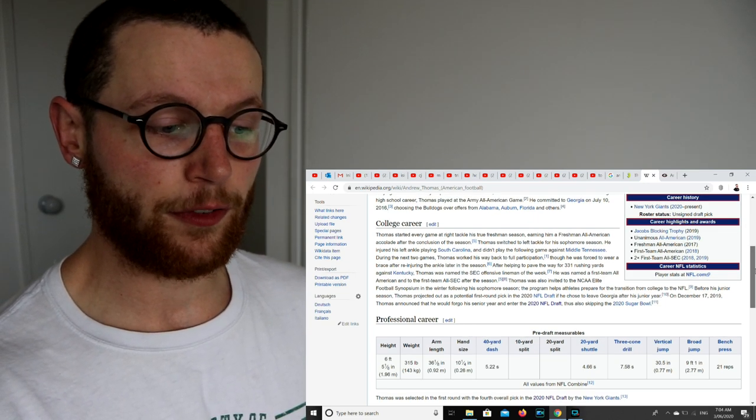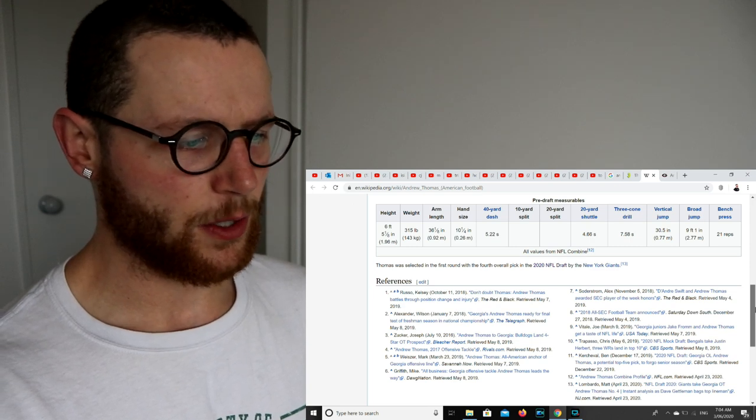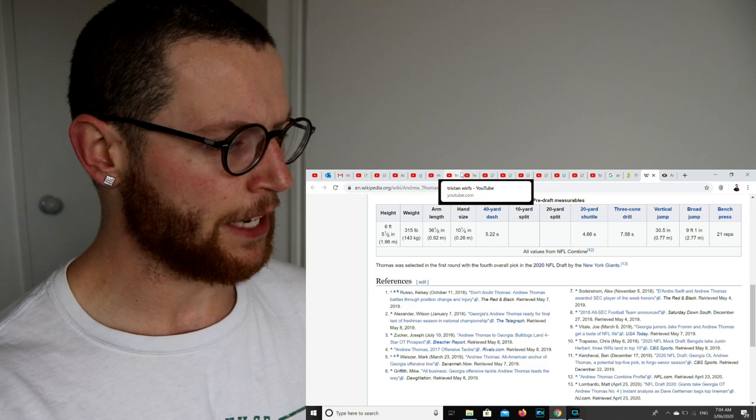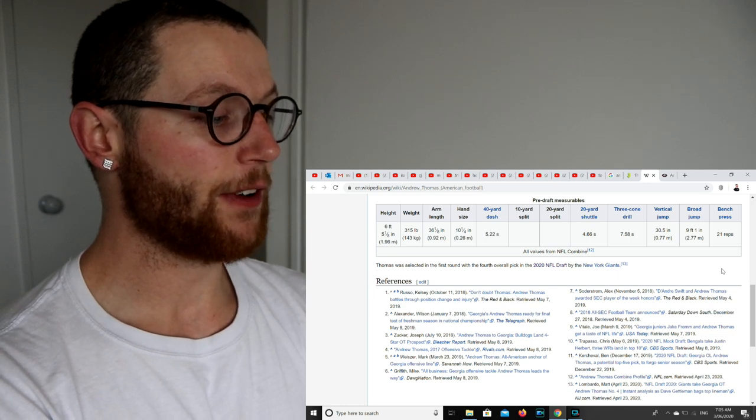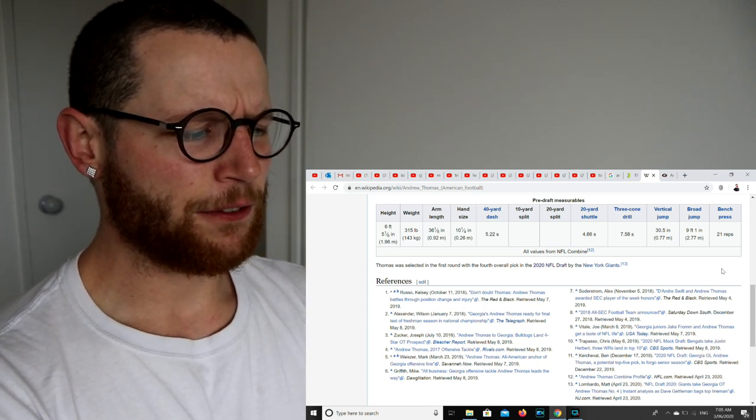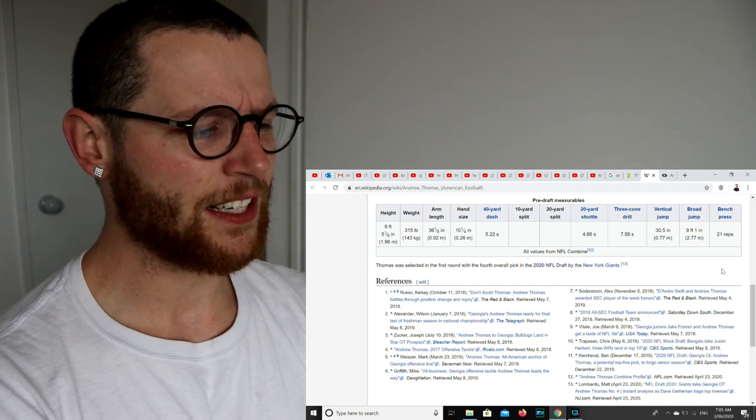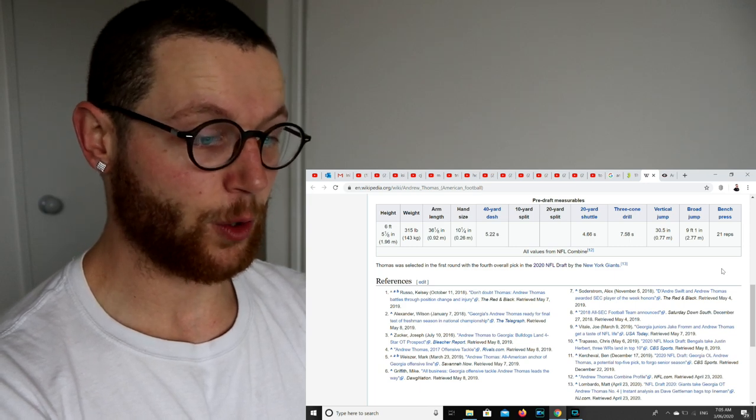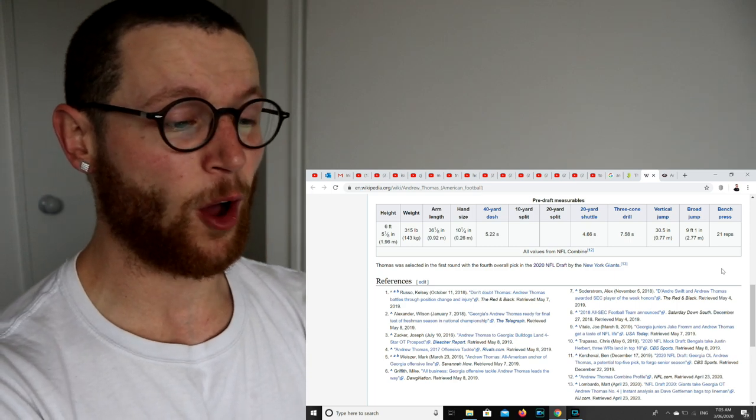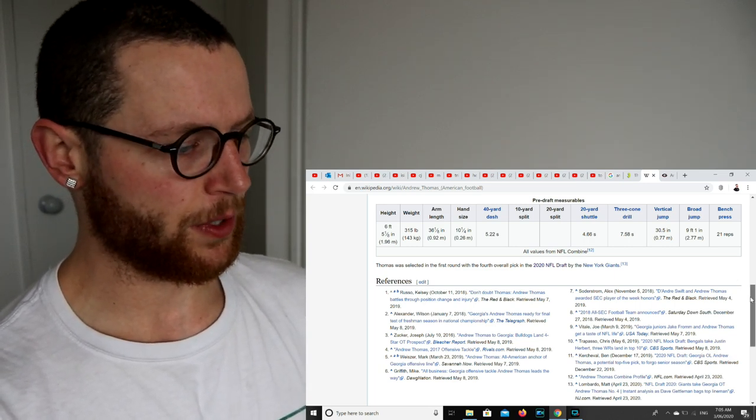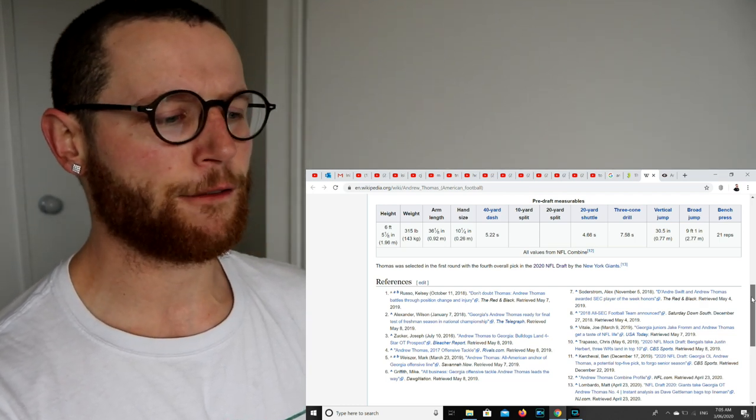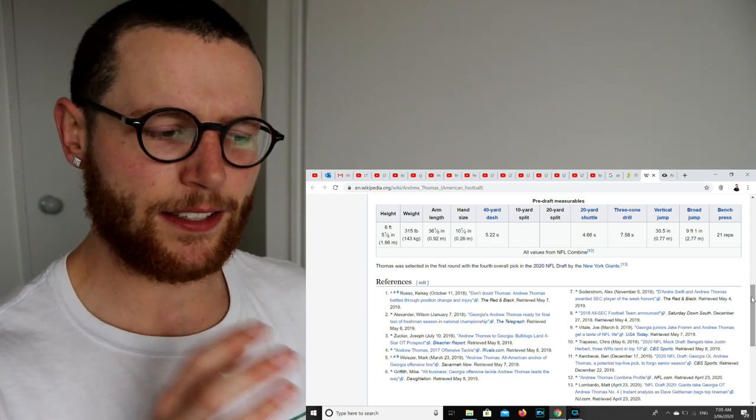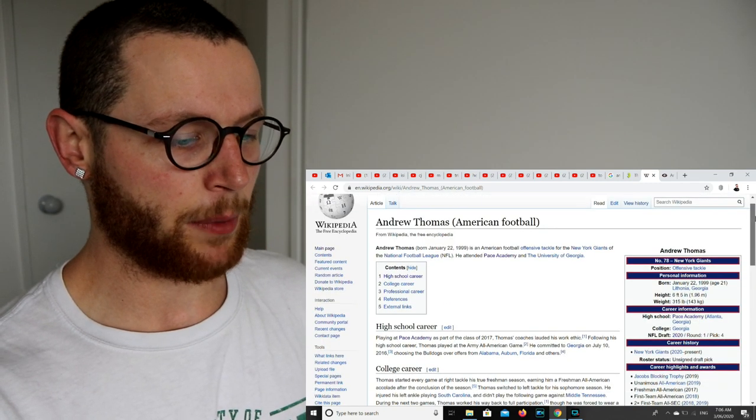We've got his pre-draft measurables, so he did go to the combine. I probably saw him, but I think I was paying too much attention to Mekhi Becton and Tristan Wirfs. Thomas was selected in the first round with the fourth overall pick. 6 foot 5 and an eighth inches, 315 pounds, 143 kg, arm length of 36 and an eighth of an inch, a hand size of 10 and a quarter of an inch, a 40 yard dash of 5.22, a 20 yard shuttle of 4.66, a three cone drill of 7.58, a vertical jump of over 30 inches, and a broad jump of over 9 feet, with a bench press effort of 21 reps with 225 pounds. Now that is a big man. Running a 40 yard dash at 5.22 and also a 20 yard shuttle at 4.66. That means he's going to have a bit of impressive lateral movement for his size.